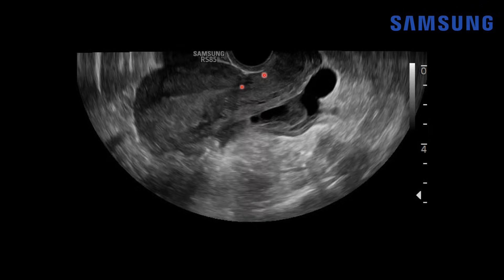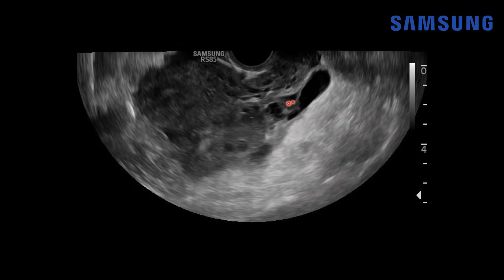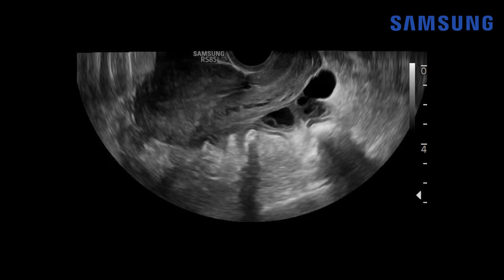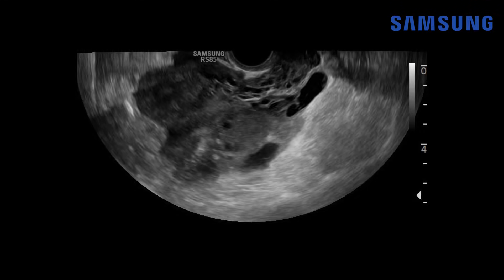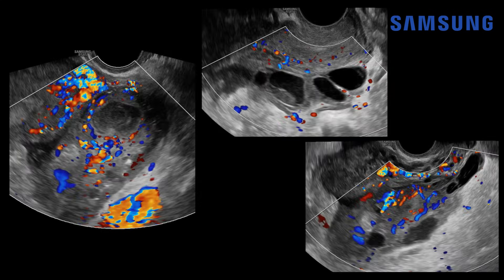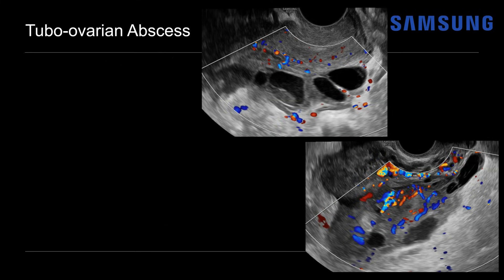On real-time imaging, posterior to the uterus we see the dilated fallopian tube leading into a complex adnexal mass-like structure with multilocularity, complex fluid, and no normal ovarian architecture. There's also complex fluid adjacent to the uterus within the pelvis. Adding color Doppler, we see very robust flow throughout, indicating hyperemia — rim hyperemia around the abscess pocket and around the inflamed dilated tube, much more than expected for a hydrosalpinx or even a piosalpinx in isolation. This is typical for a tubo-ovarian abscess.